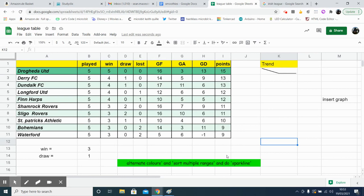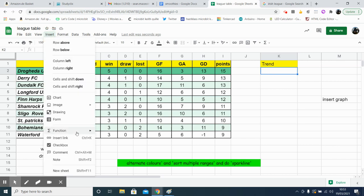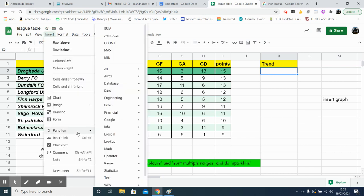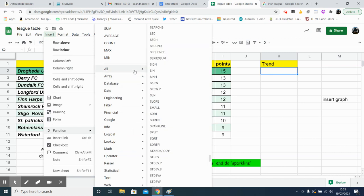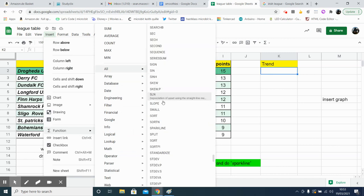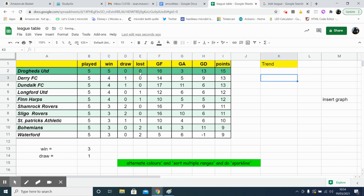And you can also do a sparkline just to show the trend of the overall picture of the team. So in this one here, we want to do a sparkline. So insert function, go to all, and then three S's for sparkline. Equal sparkline, and then select your range. So I want sparkline for these numbers here, for win, draws and loss, and then hit enter.